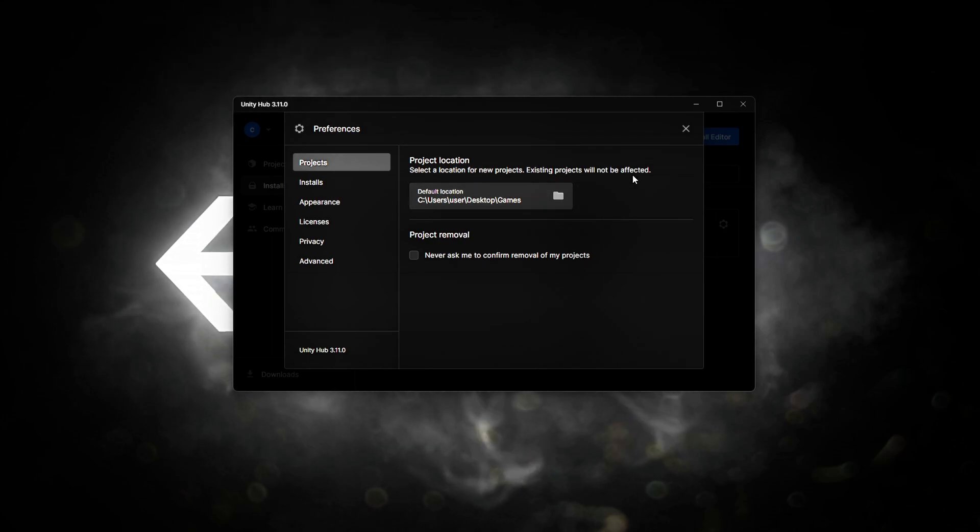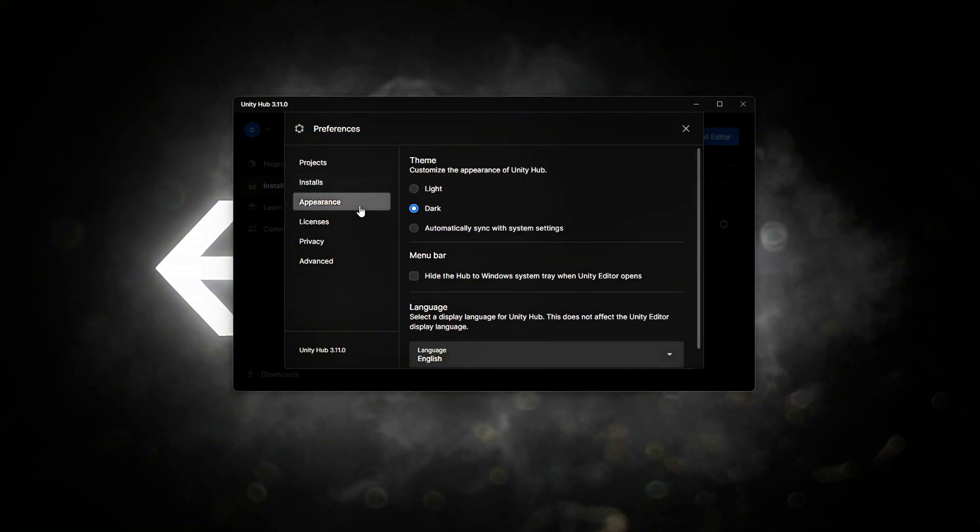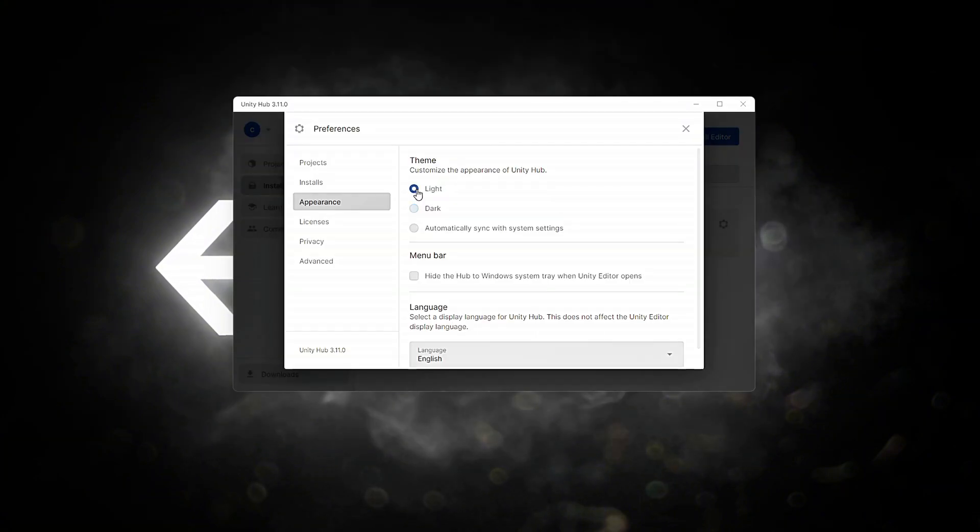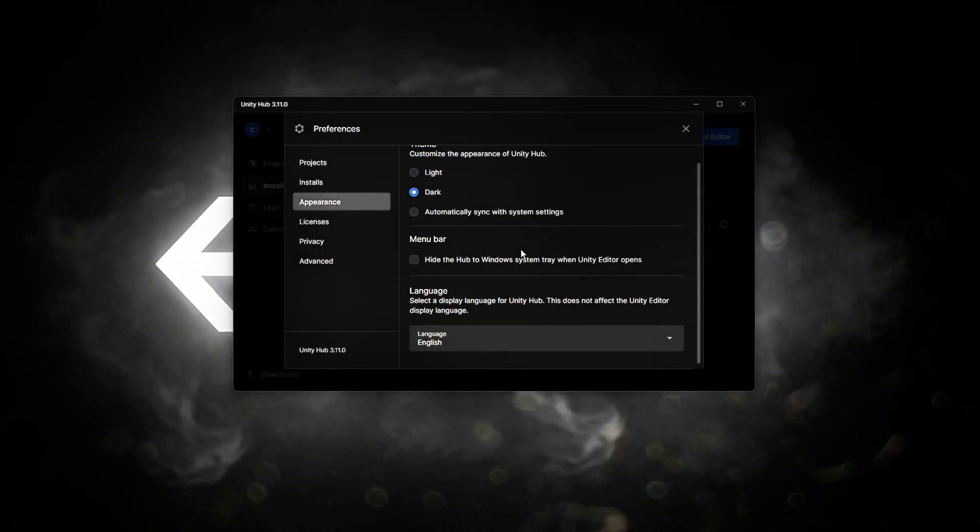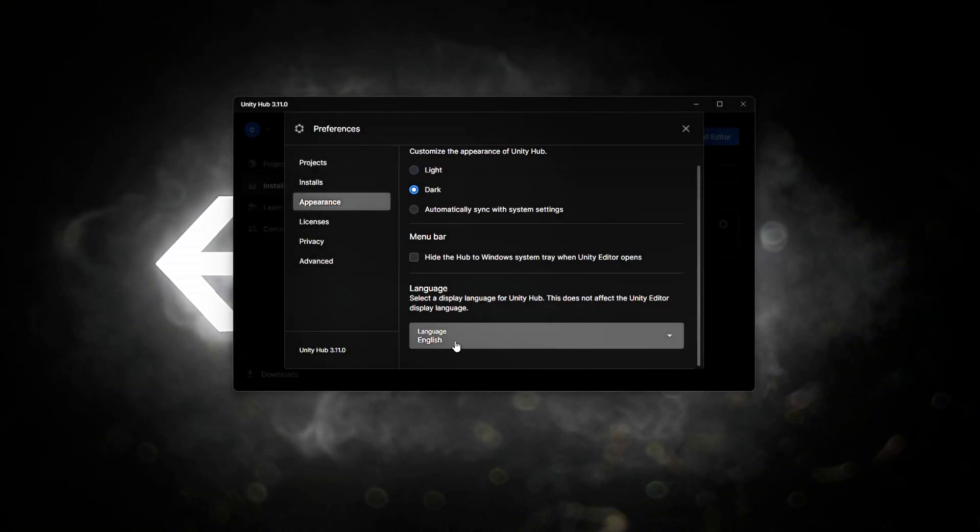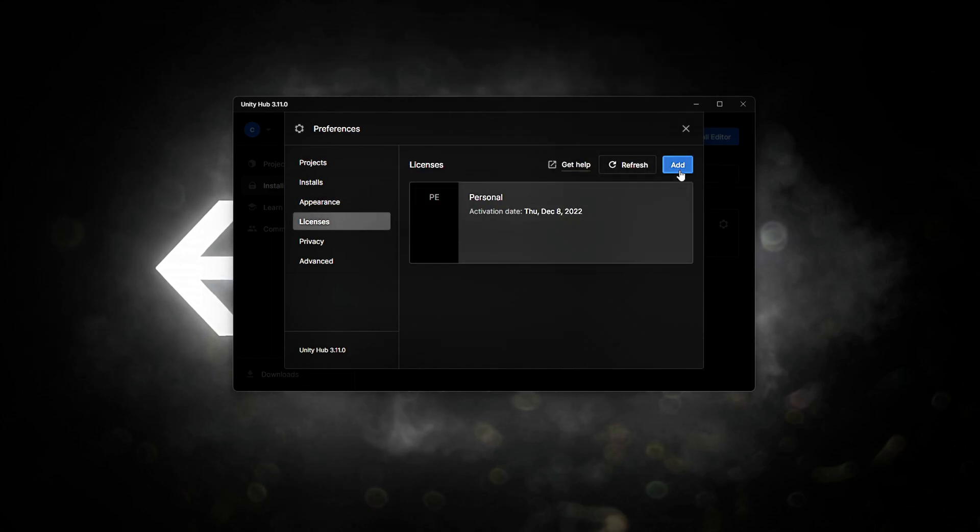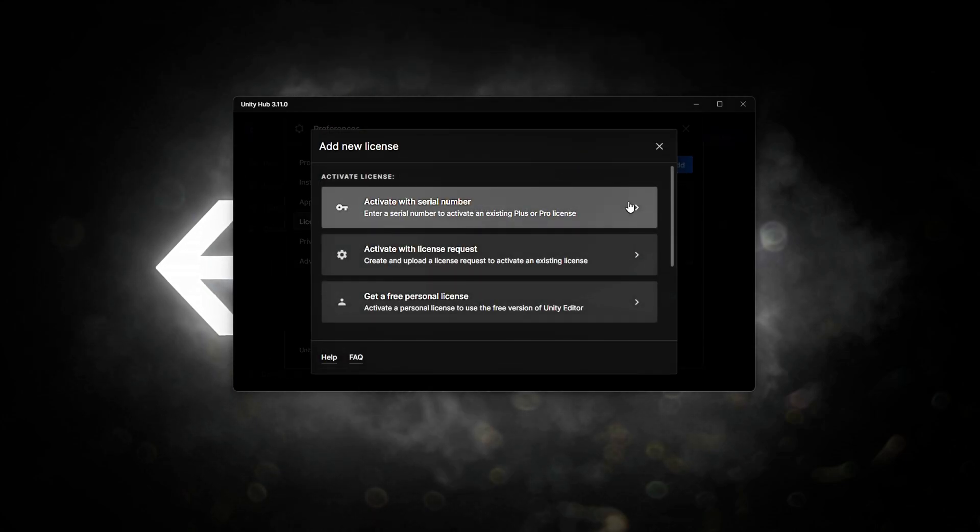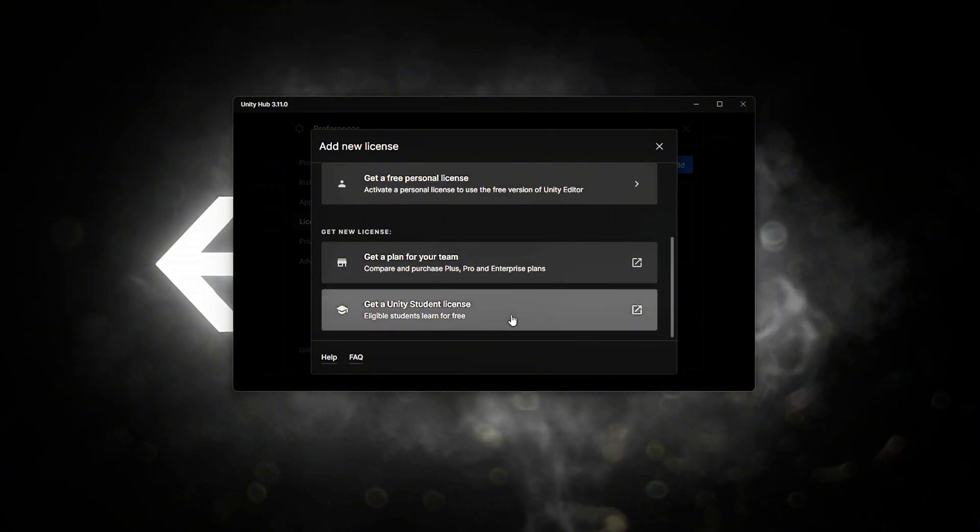You can choose the location for your project. Alternatively, you can customize the Unity Hub to either dark or light mode according to your preference. You can also choose a custom license type if you wish, depending on your specific needs or the type of project you're working on.